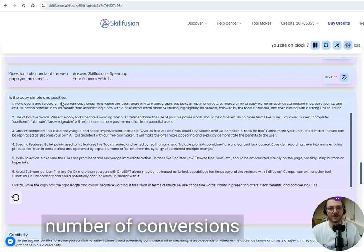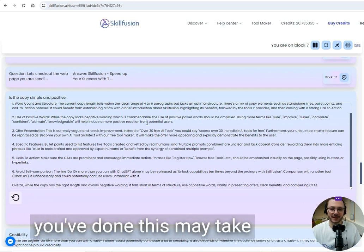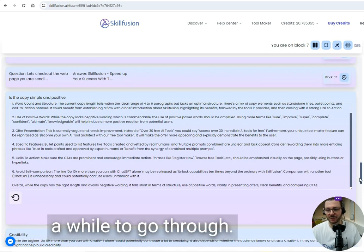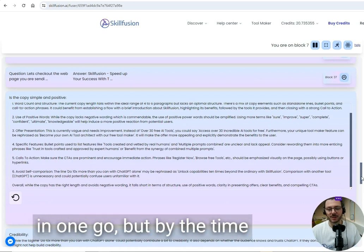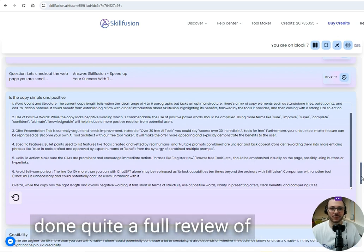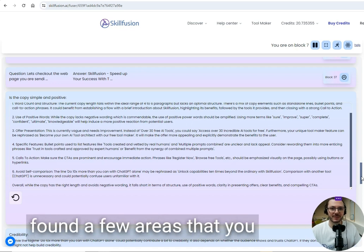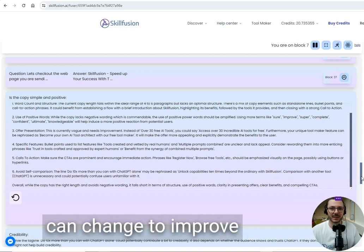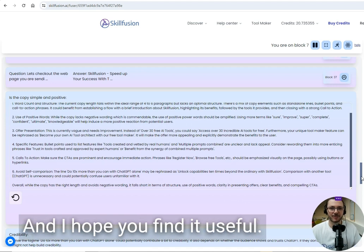By the time you've done this—it may take a while to go through, you don't have to do it all in one go—but by the time you've done it, you will have done quite a full overview of your Google Ads. Hopefully you'll have found a few areas you can change to improve the ROI. As I say, it's free and I hope you find it useful.